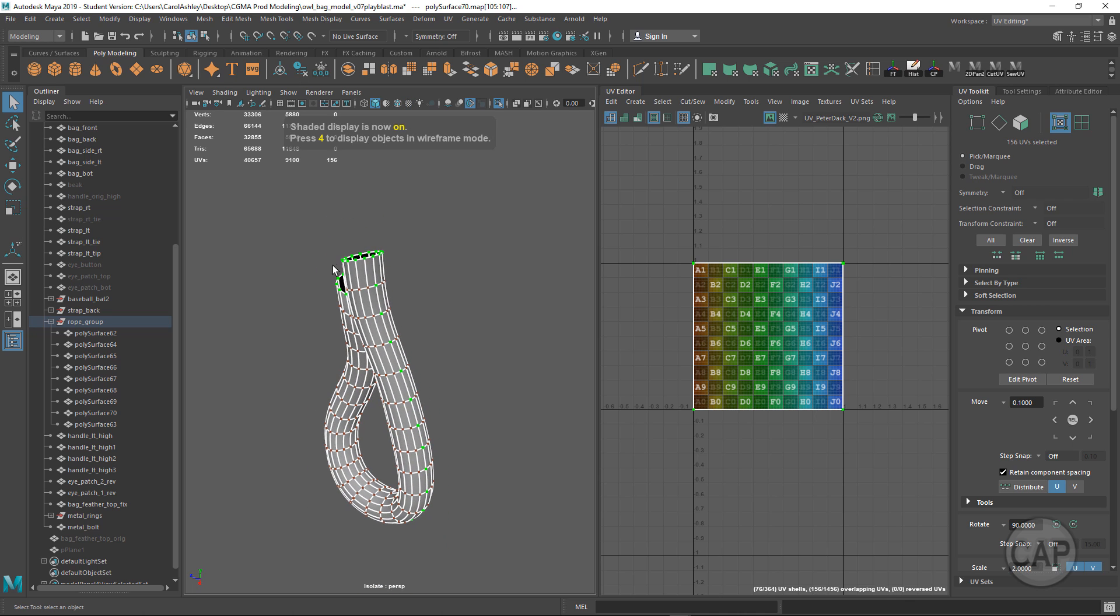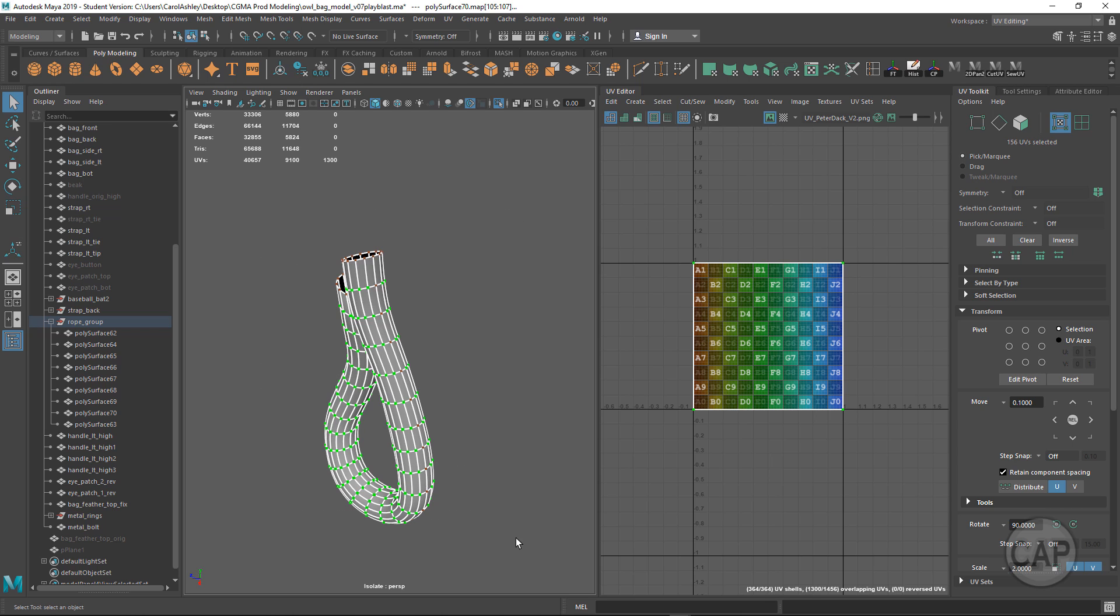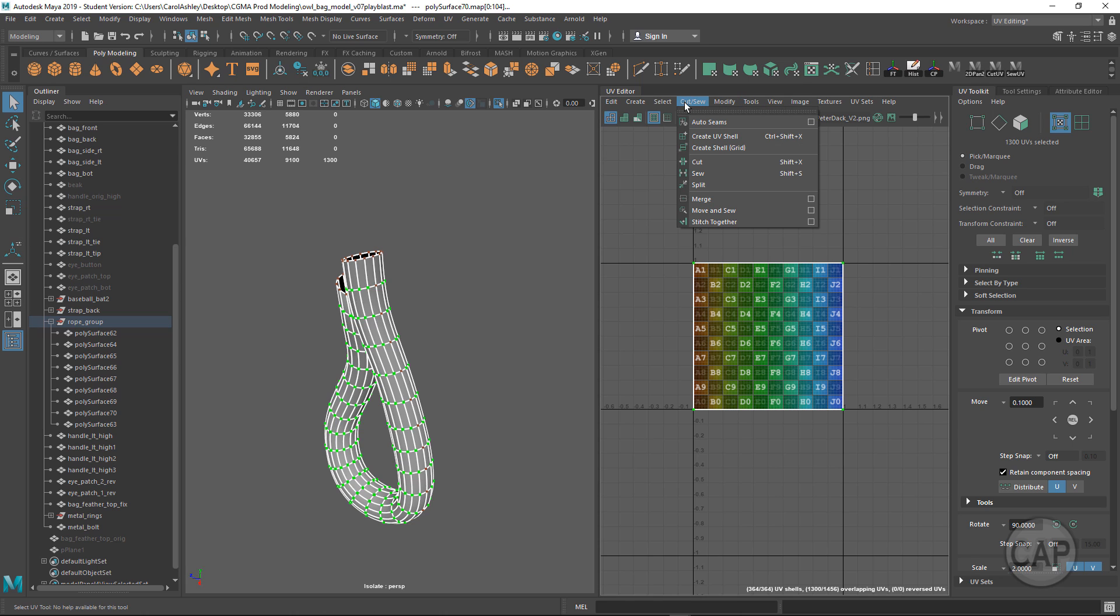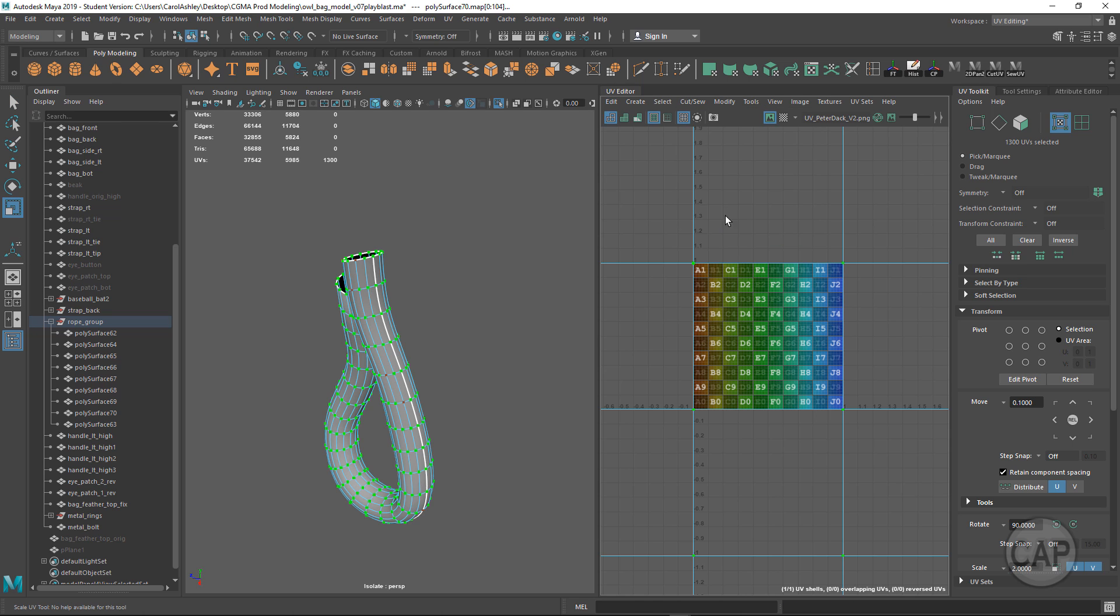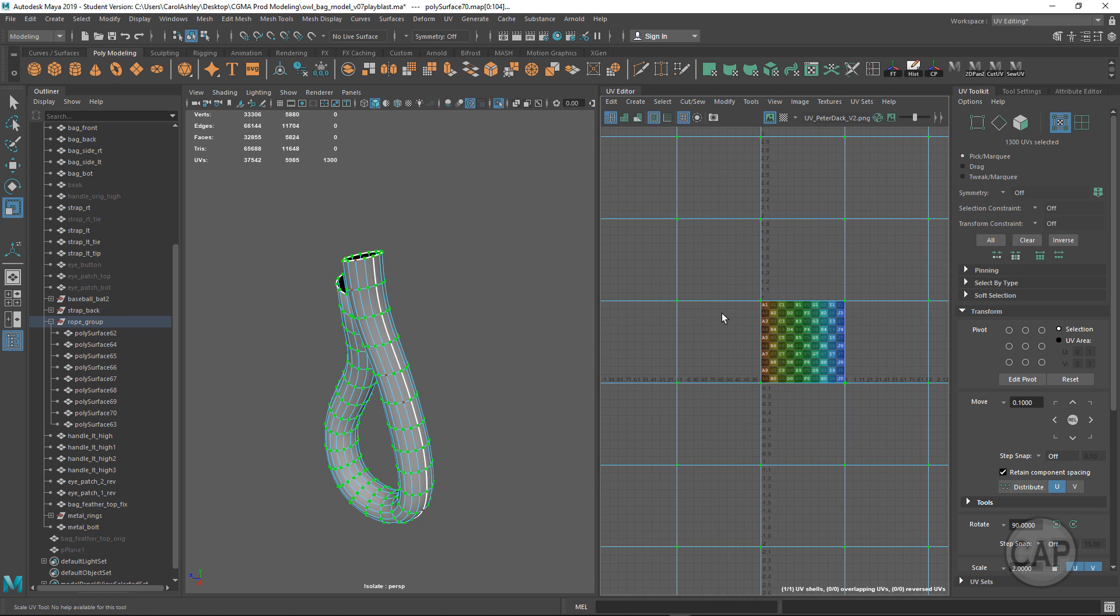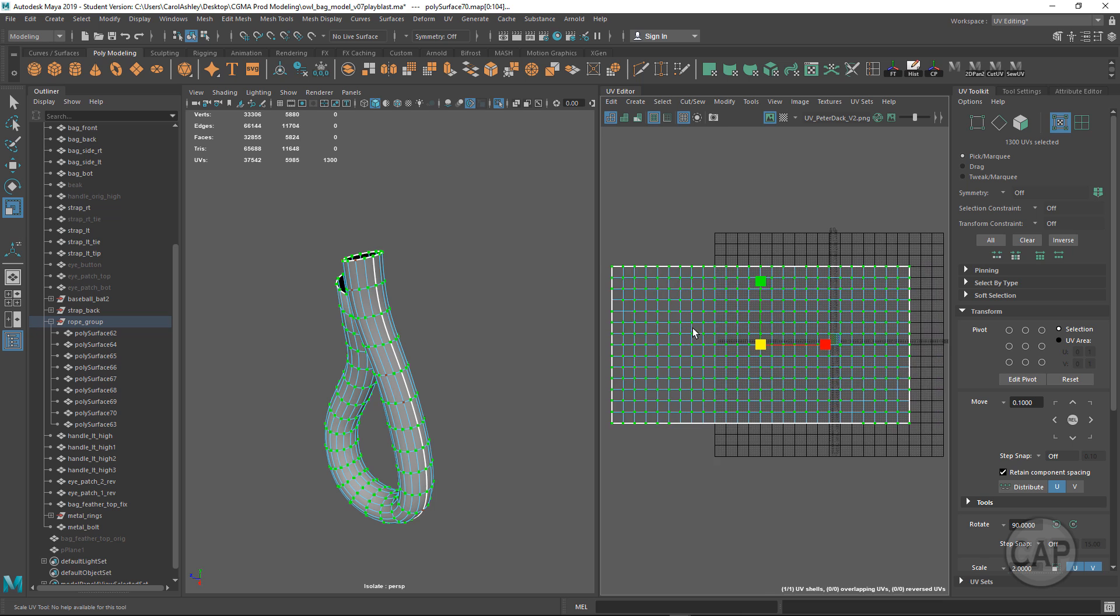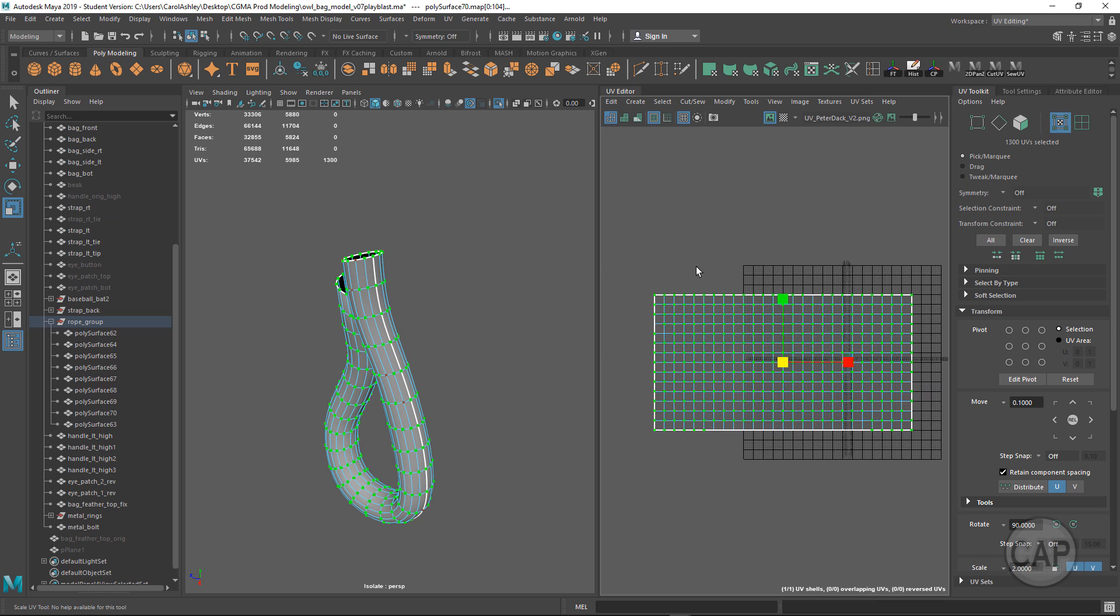Then we want to reverse that selection, so I'm going to hold down Shift and drag a marquee to reverse it. What we're going to do now is move and sew these together. Under Cut and Sew, we're going to go to Move and Sew. This took each of those faces and moved and sewed them together.